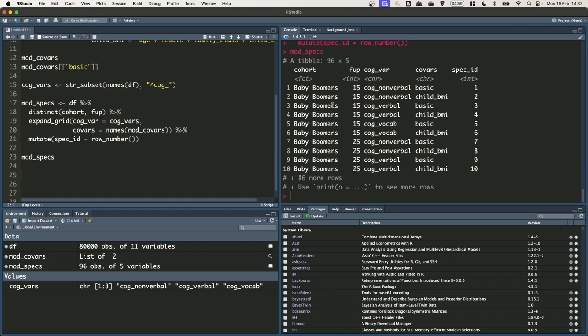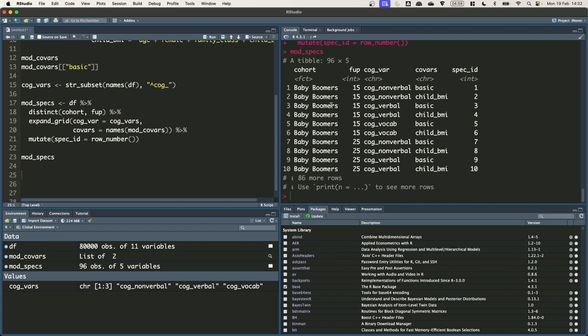We are going to write the code out for one model first to be as general as possible so that it would work regardless of which row of the specification grid we fed into it. Once we have written the code once we are going to turn it into a function and that function will take a single input spec ID so that it can extract the appropriate row from the specification grid and then run the appropriate model and get the appropriate results.